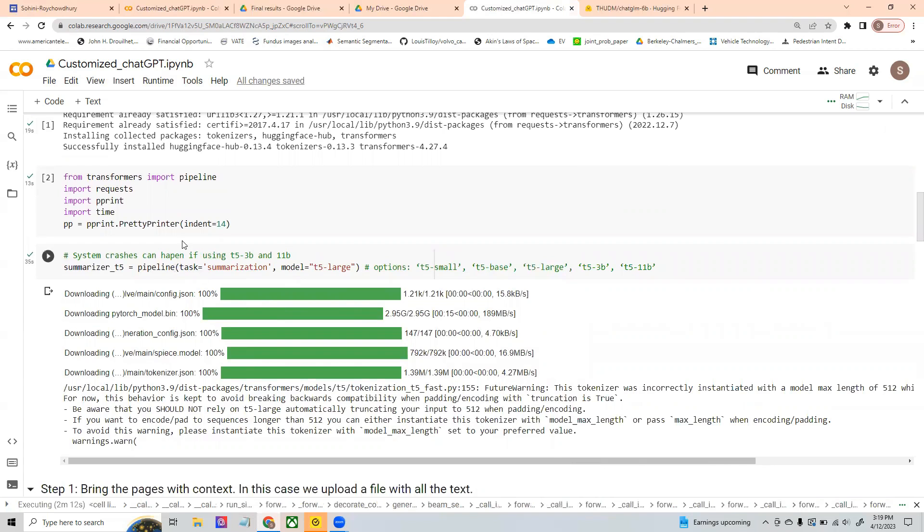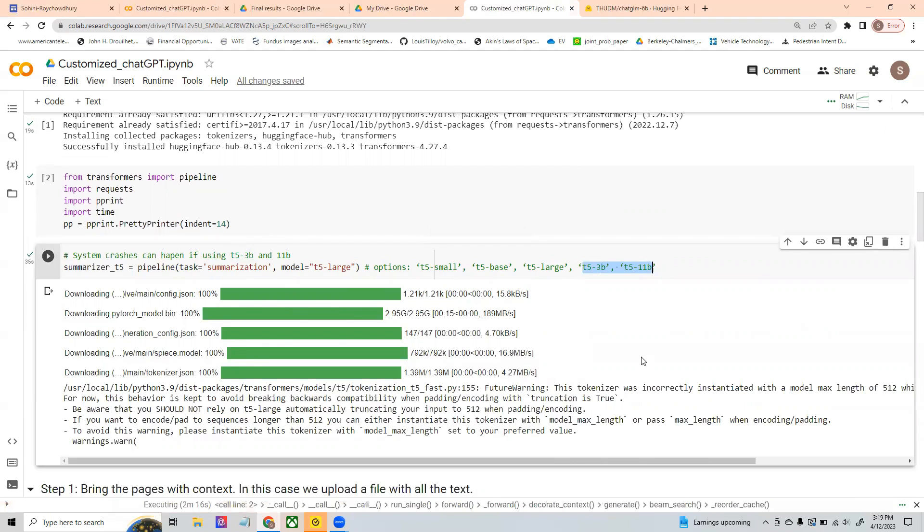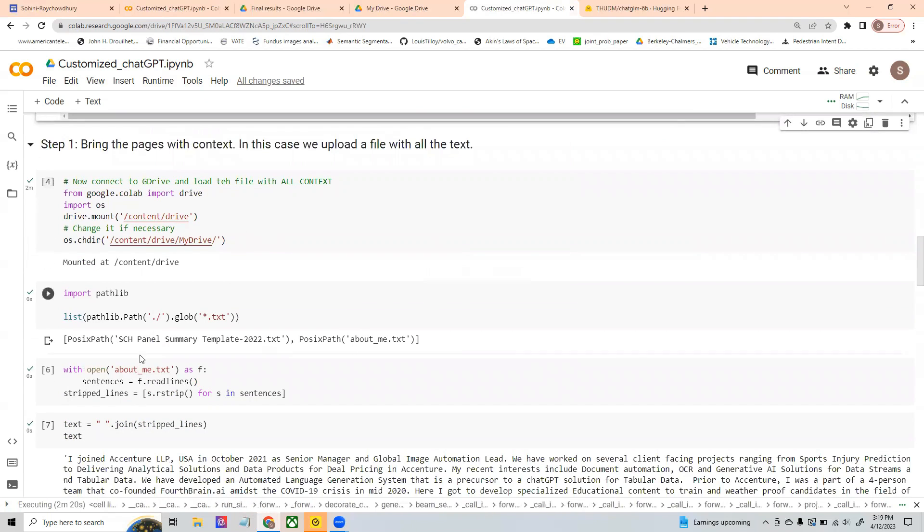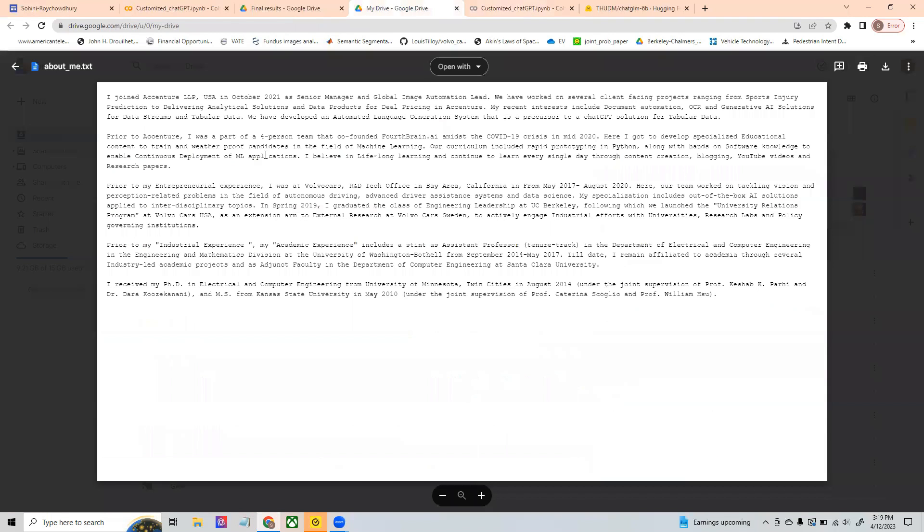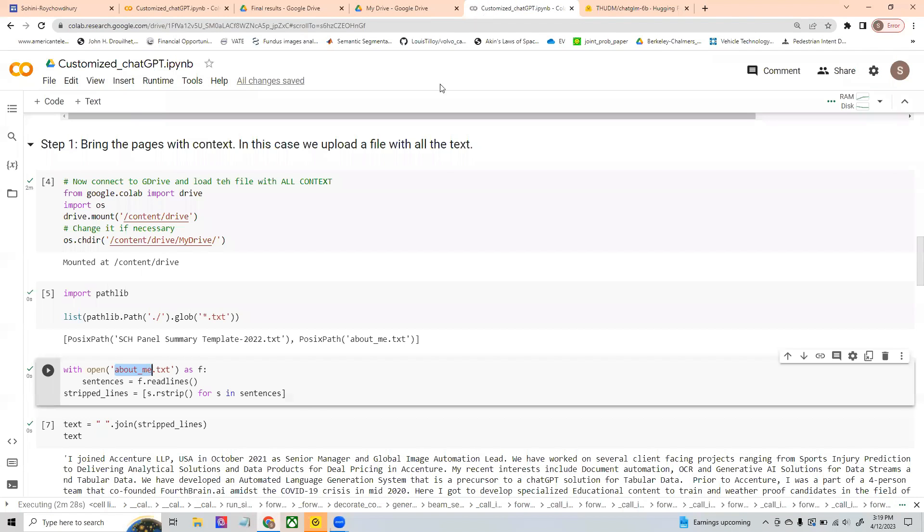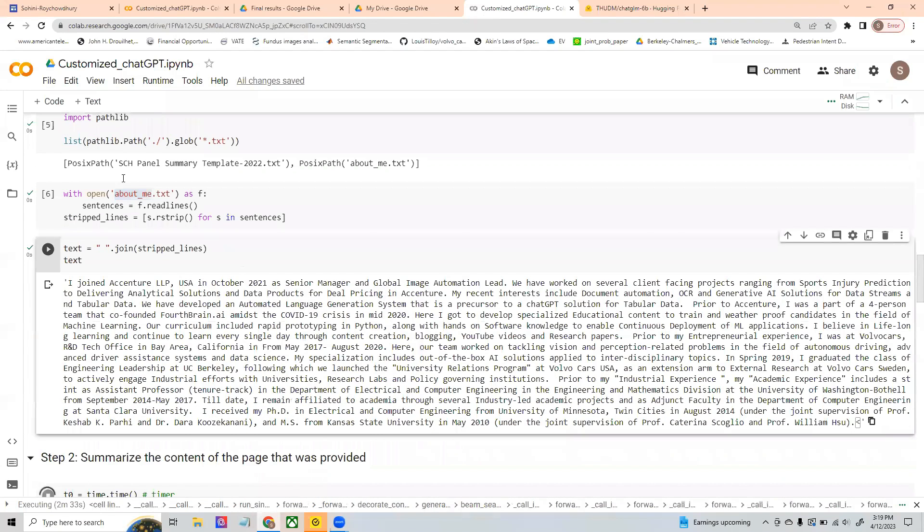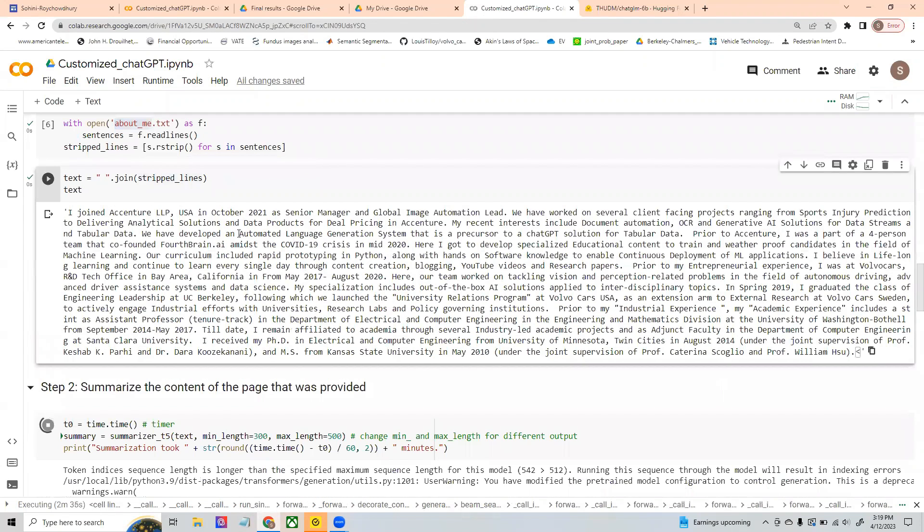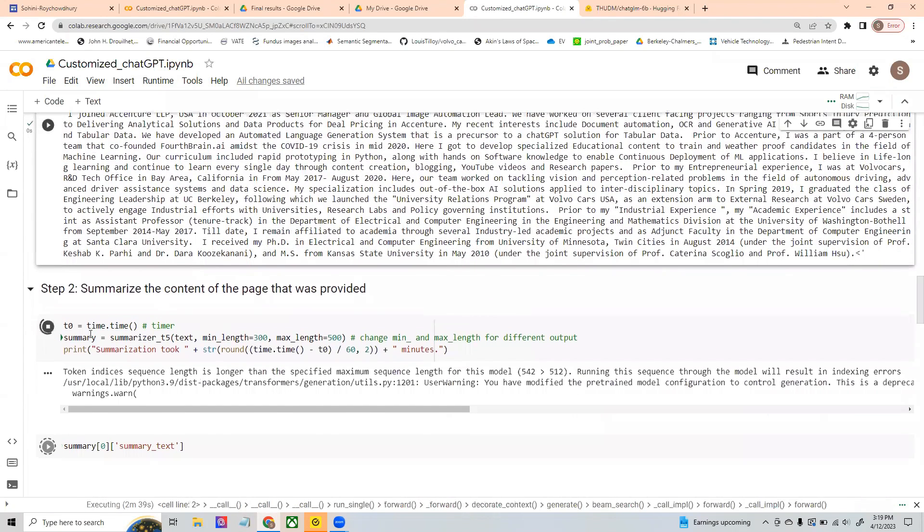Again, I have mentioned in the code itself that if you go for the larger versions of the summarizers, your system may crash. And then what I'm doing is I am passing this file, which is called the about me that I just showed you. This about me is the text file that has all of the sentences from my web page. And once I have them, what I do is I just put all of them together, right? So this is just joining all of these lines that are there in my statement. And finally, I start summarizing.